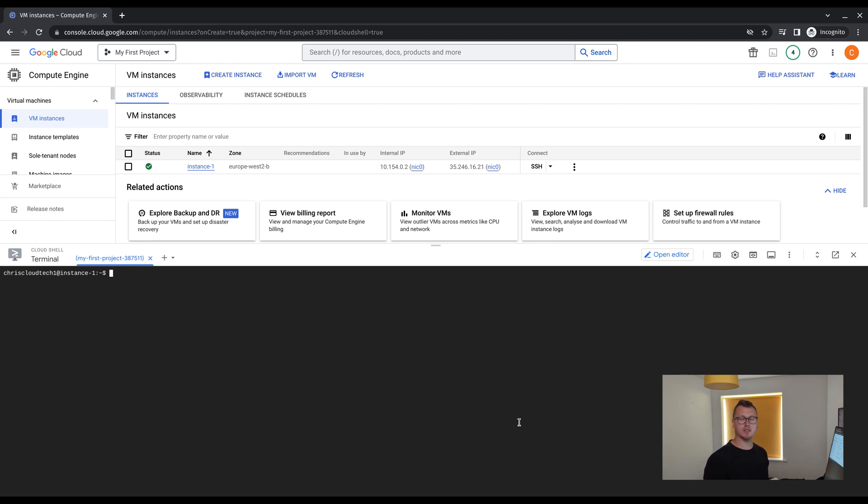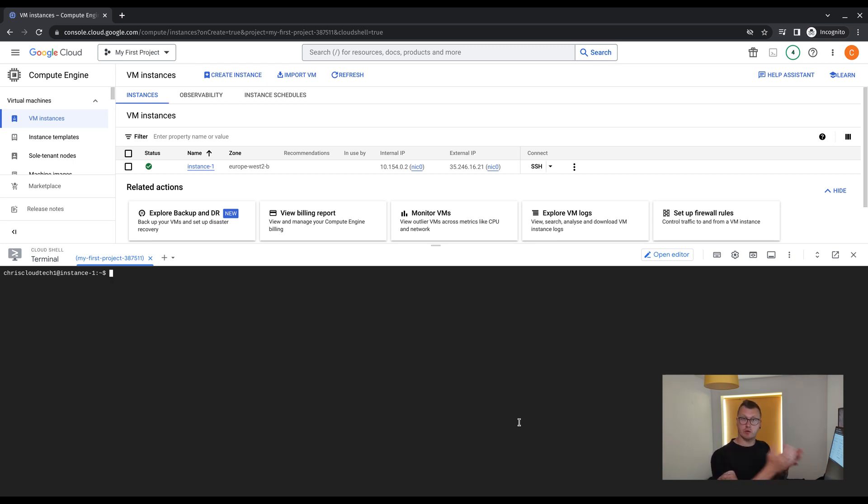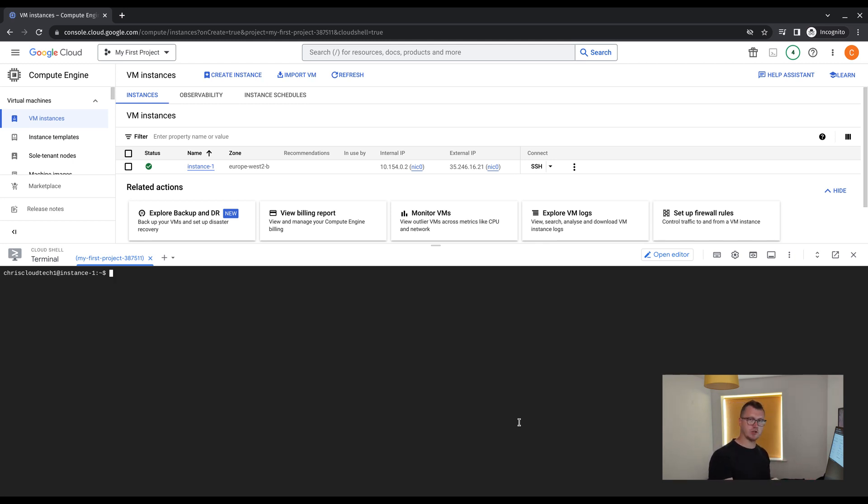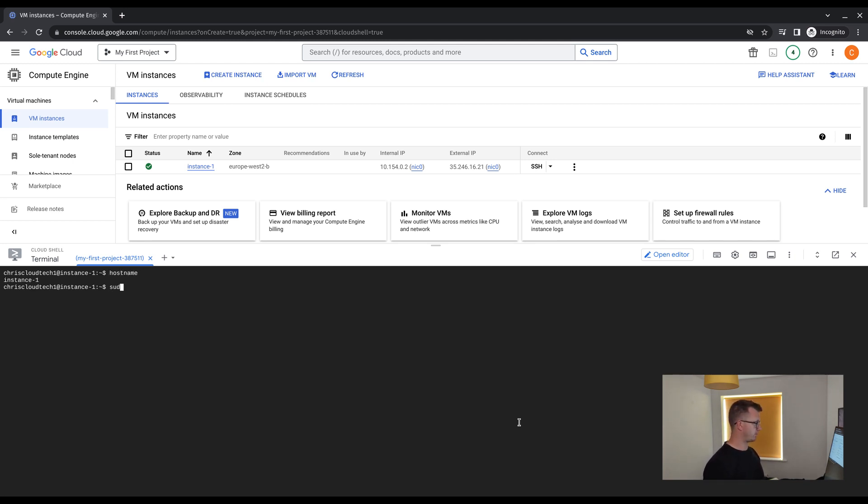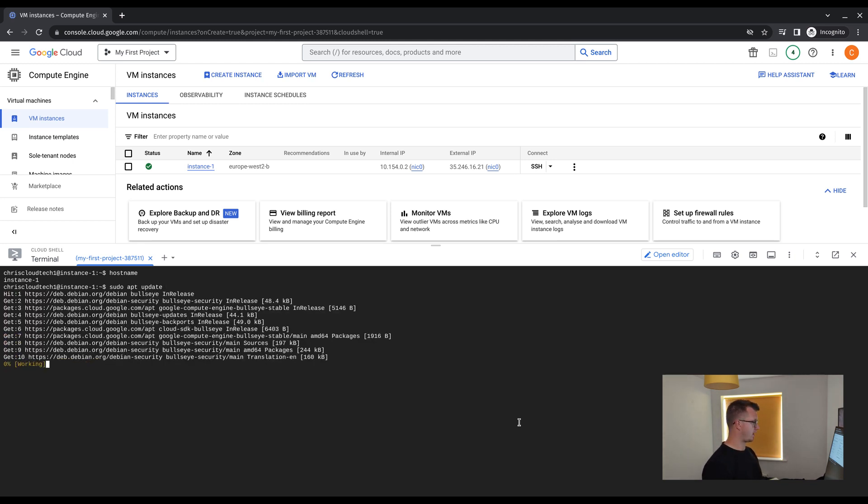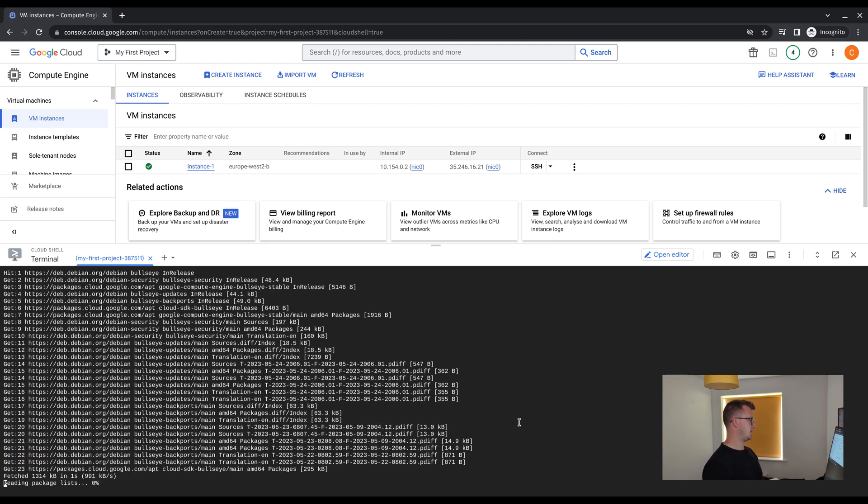There we go. Now we can see we are in Chris Cloud Tech 1, which is my username to log into the platform. And then we're on at machine instance one. If I run a hostname, it should return with instance one. And I should be able to run an apt update.